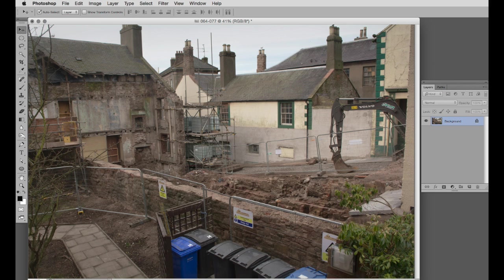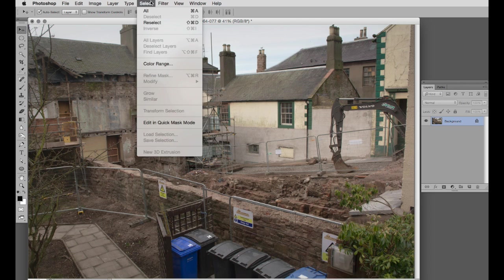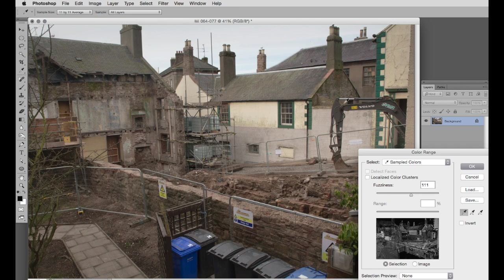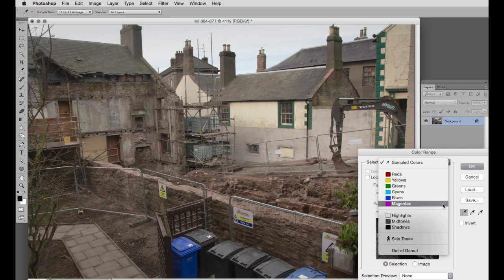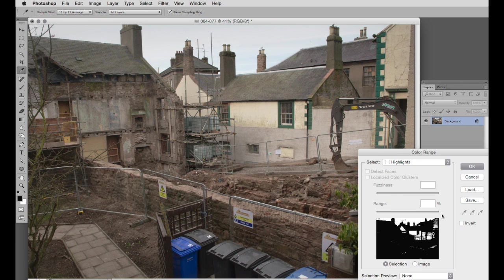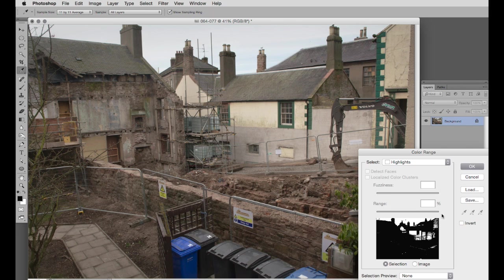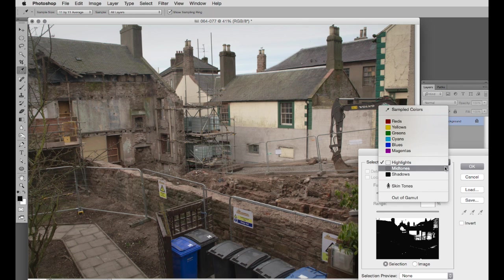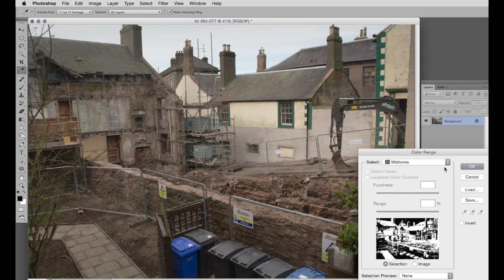Another useful function in color range is its ability to select tones. If we go up to select color range and click down to highlights, for example, it can select the highlights or the mid-tones or the shadows of an image. If we want to do something to one of those regions, it can isolate that region for us. Now here the highlights are OK and the shadows are OK, but the mid-tones are rather drab. They could do with an extra bit of contrast. So I'll go to select the mid-tones. We can see what it's selecting here in a little preview image.